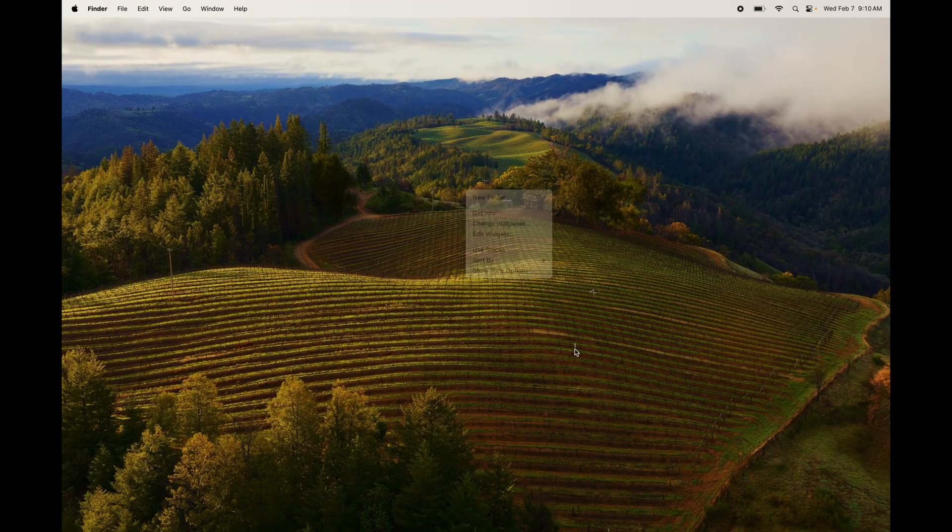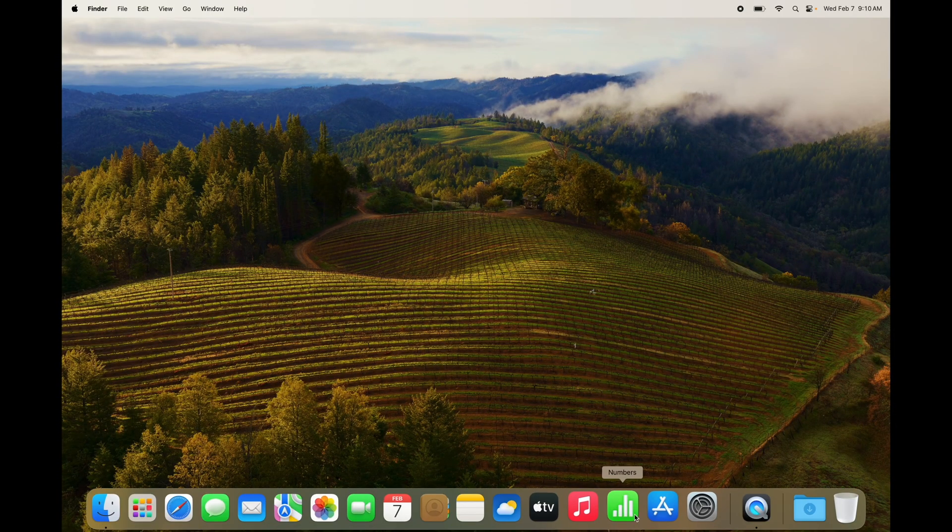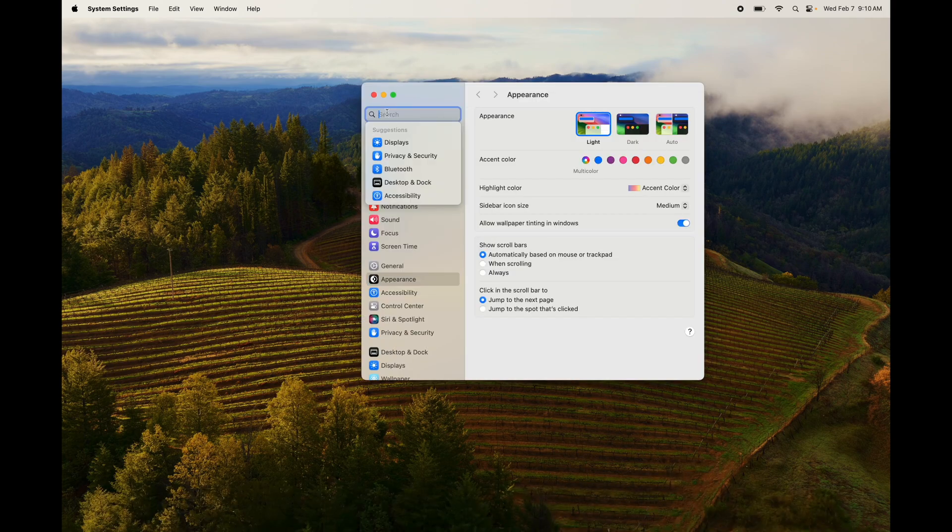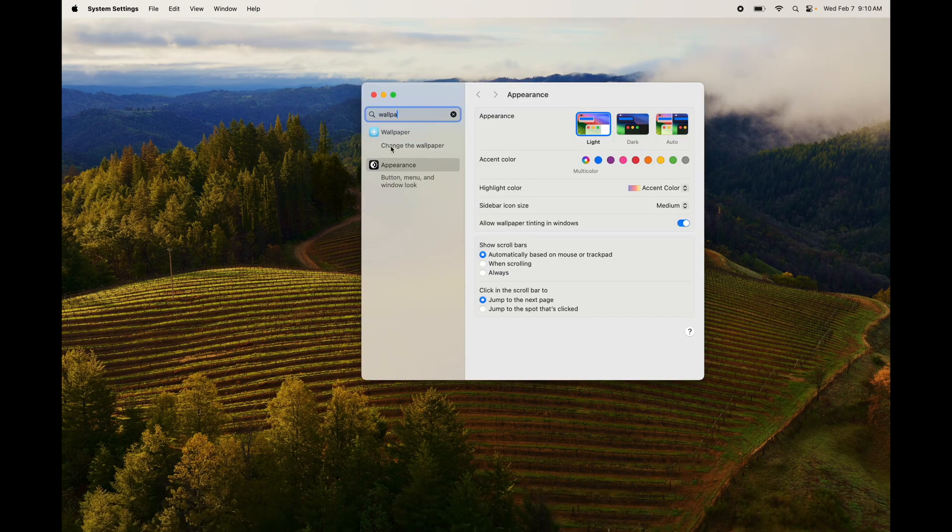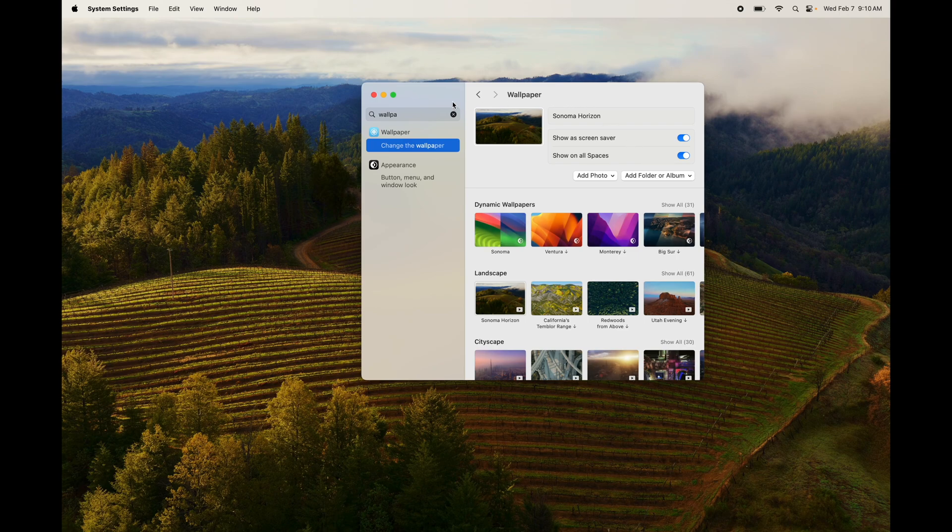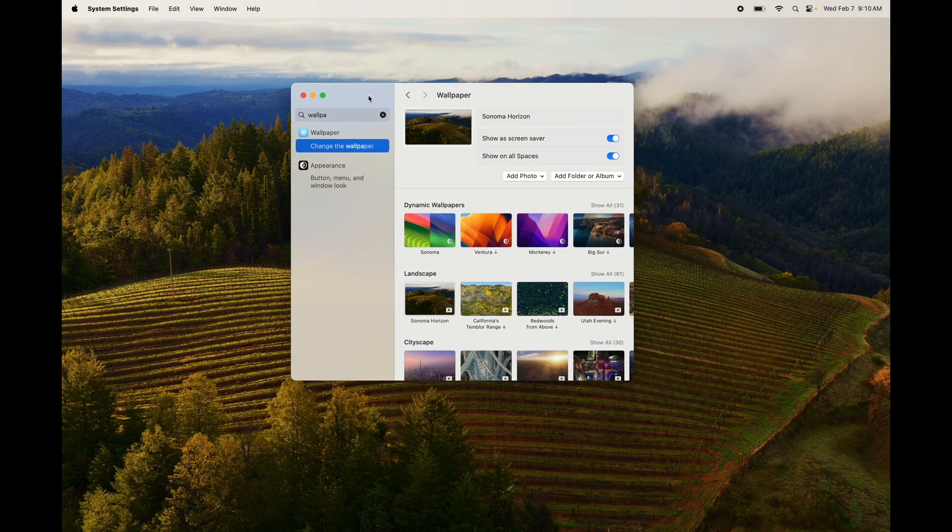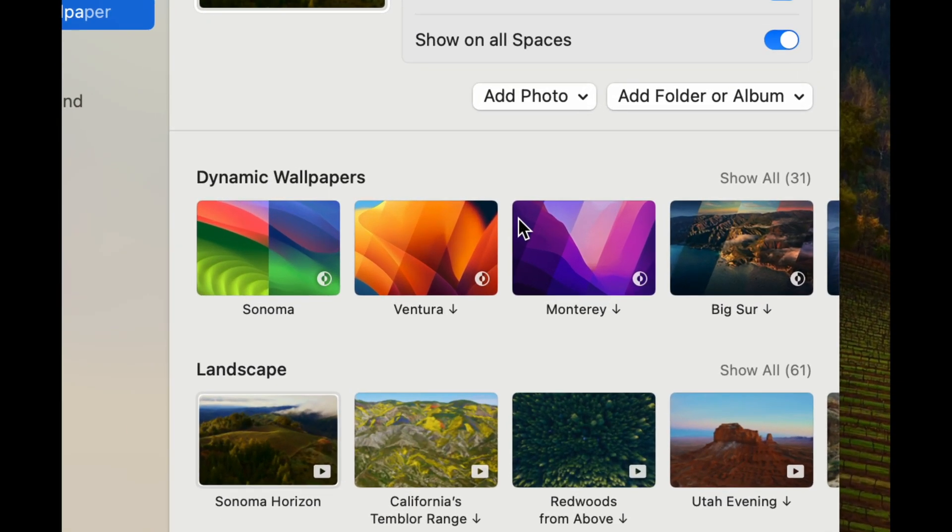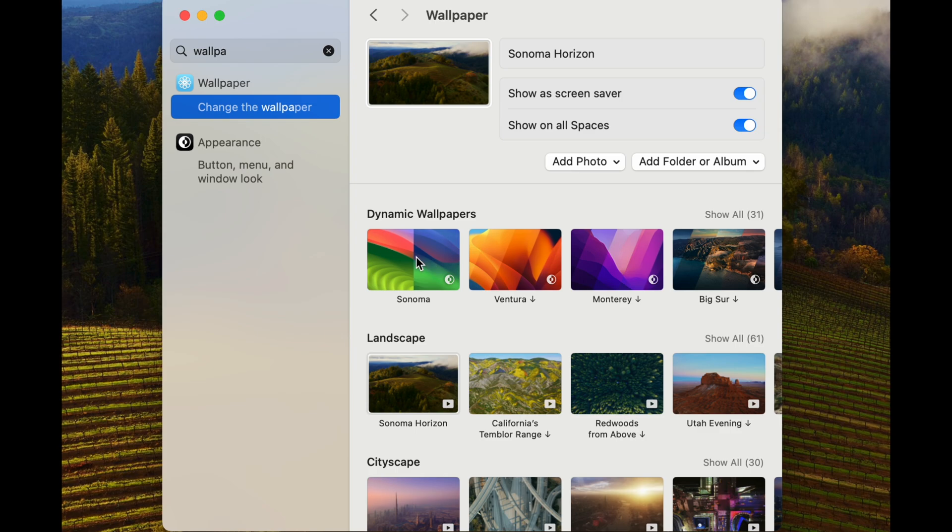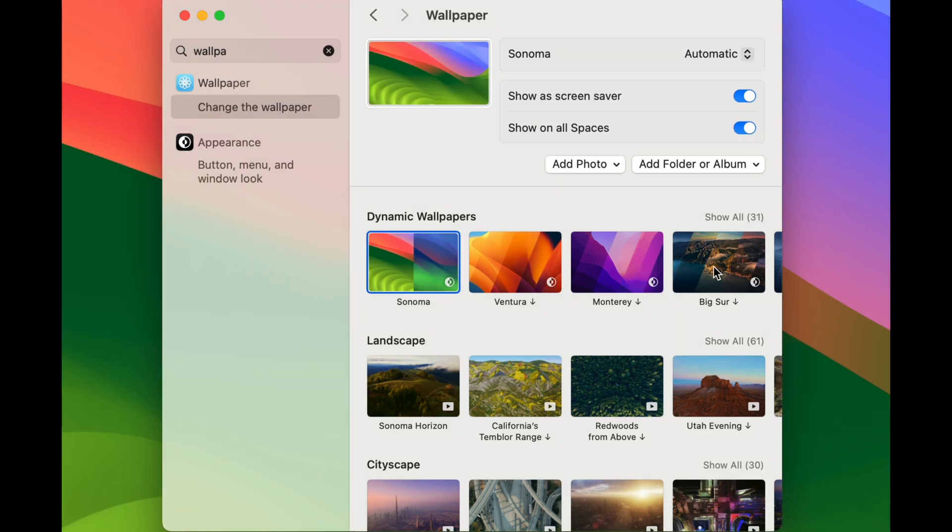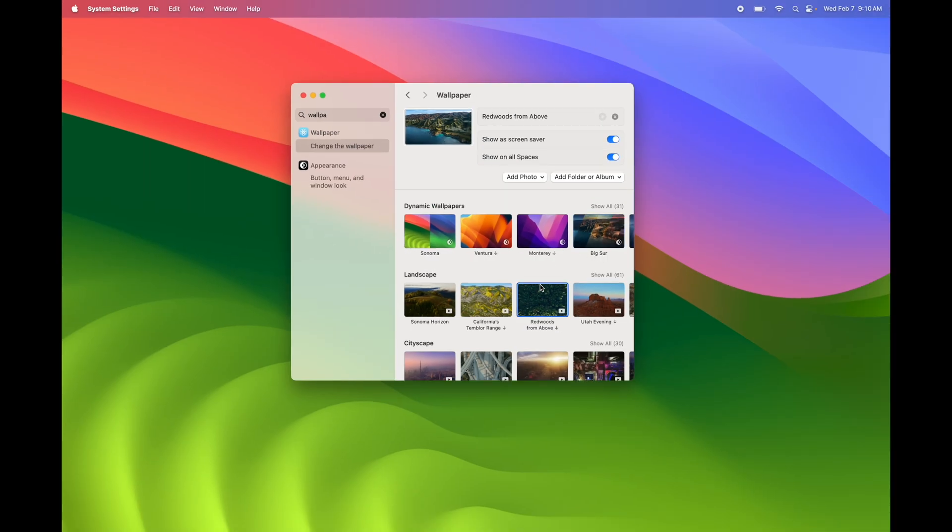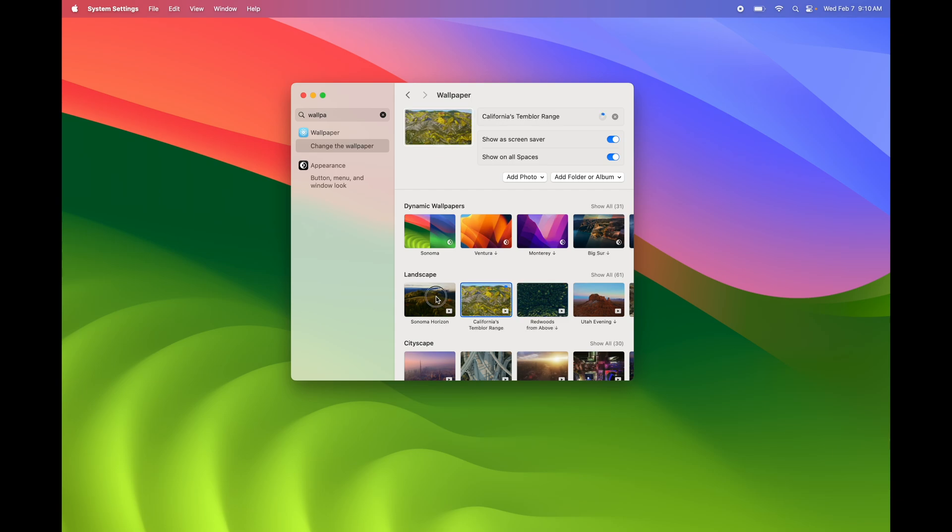Another way, from your System Settings, just type in wallpaper, change wallpaper, and then from here you're going to see a bunch of options. So we can go and type this one in. We can try this one out. They're going to change as you click on them, and then you can select whichever one you want.